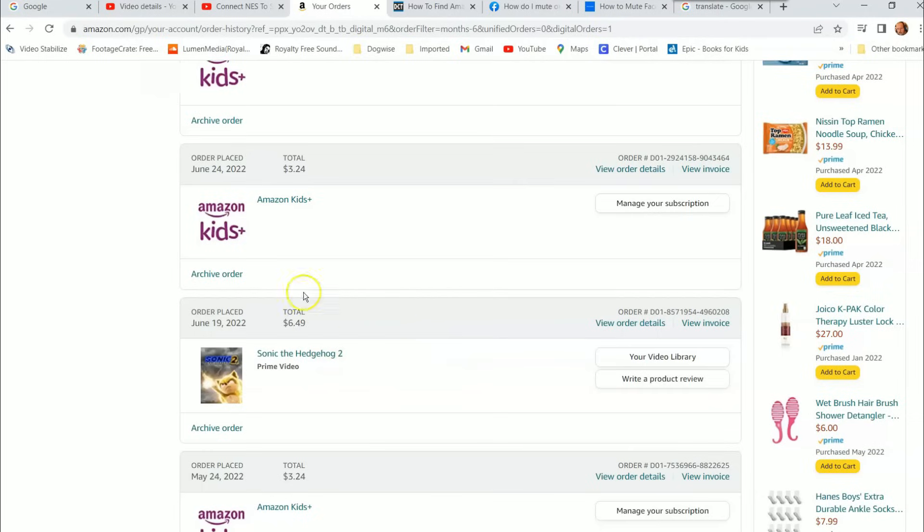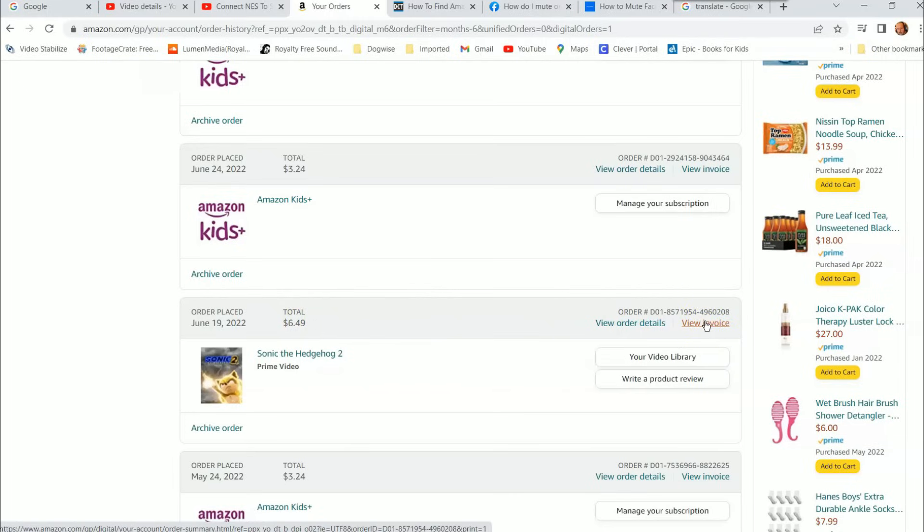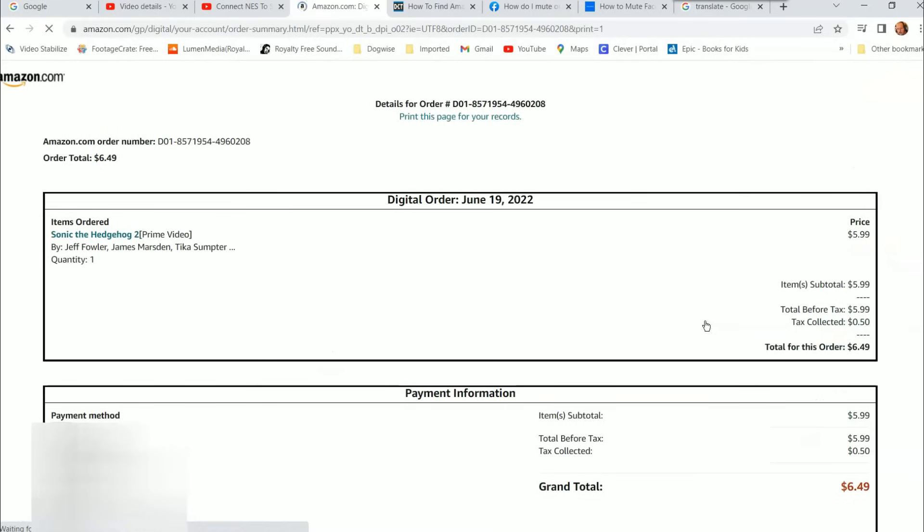It says the total here, but you can actually view your invoice. You can make sure taxes and everything, you can see it all. Click on 'View Invoice' and once you do that, it shows you your digital invoice. This is it right here, very easy to find.